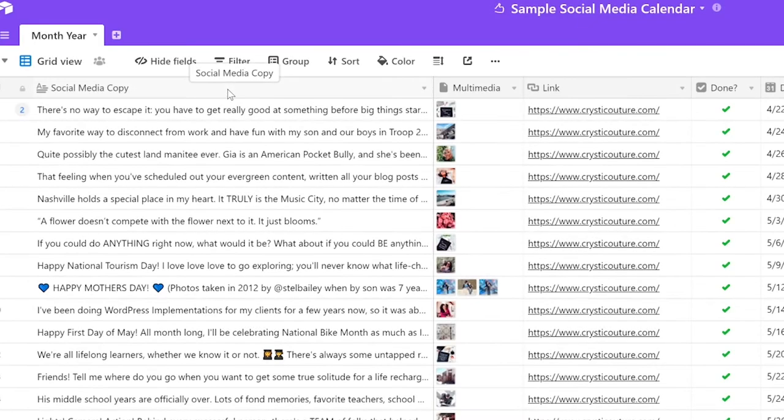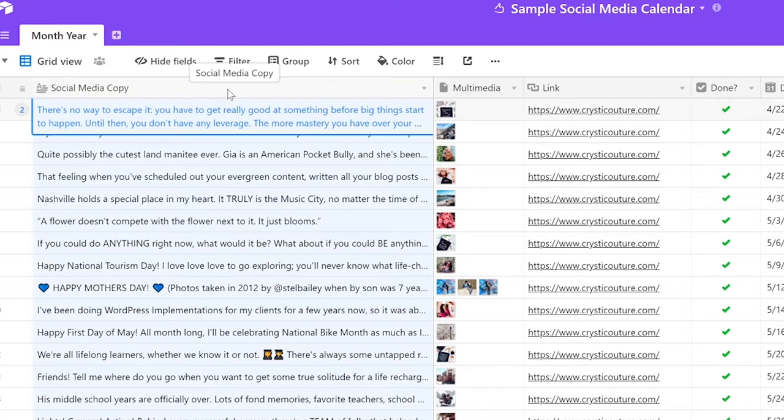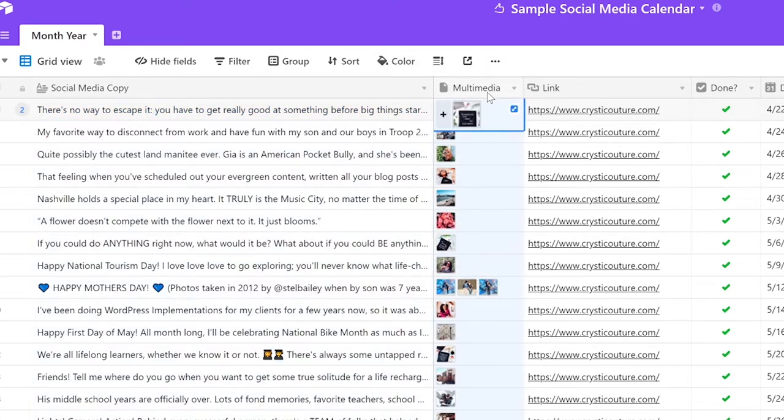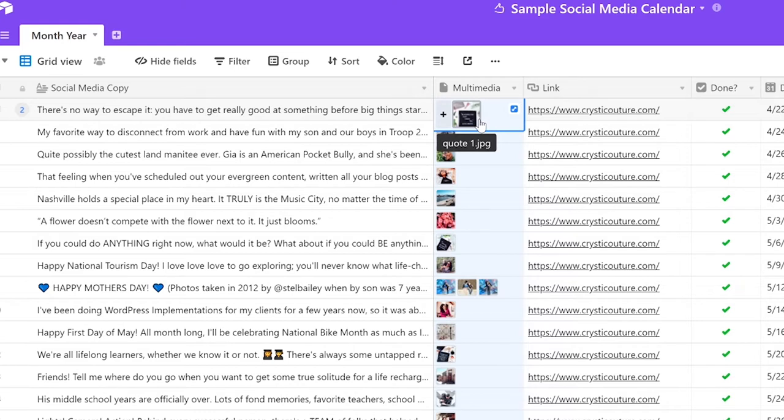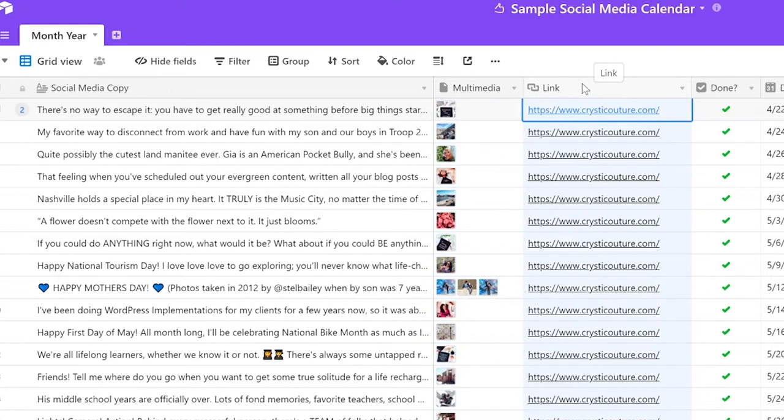The very first column is social media copy and this is where I have written all of the captions that I plan to schedule for your social media. The next column is multimedia and this is where I'll be uploading the photo or video that I plan to attach with your social media post.